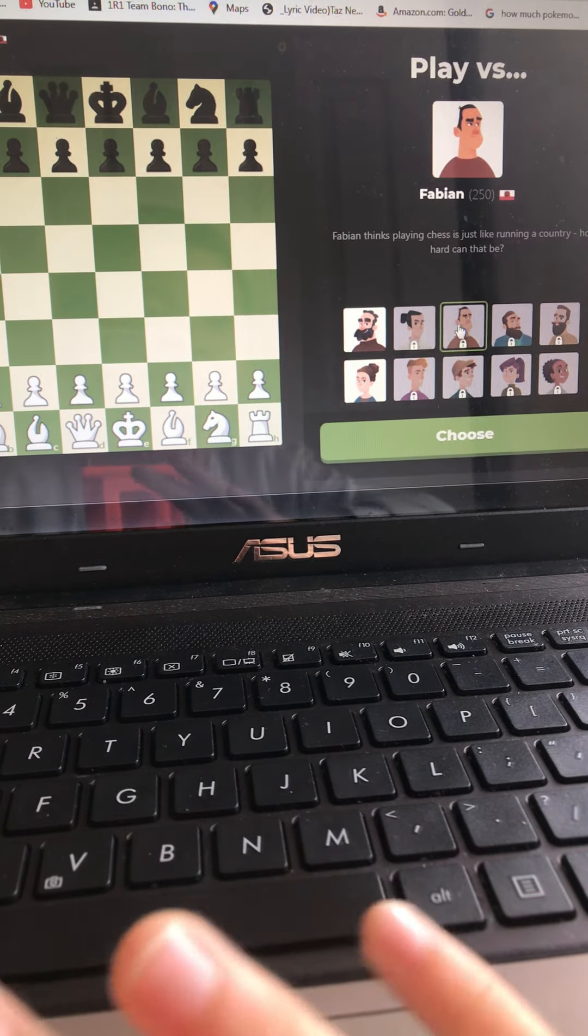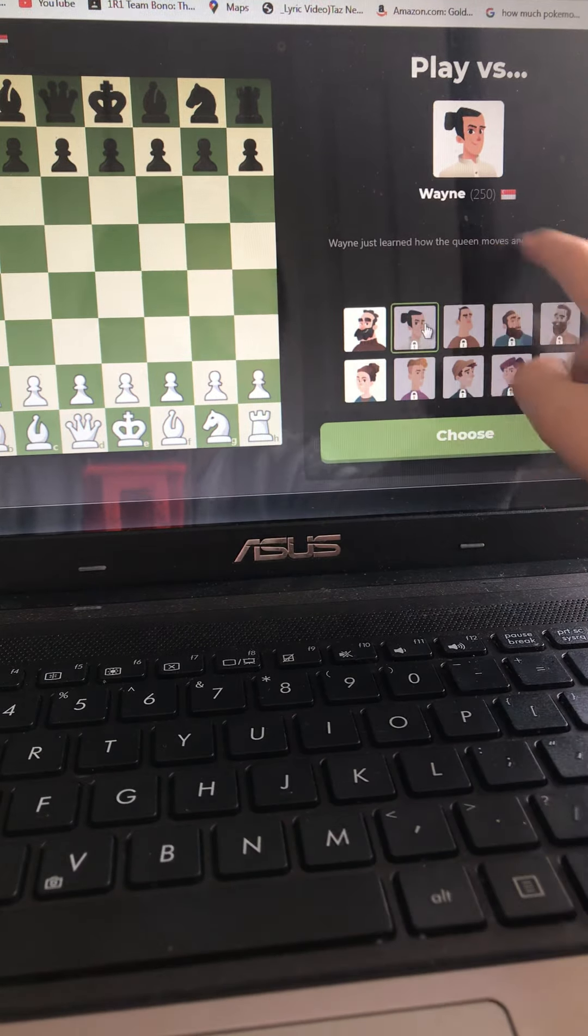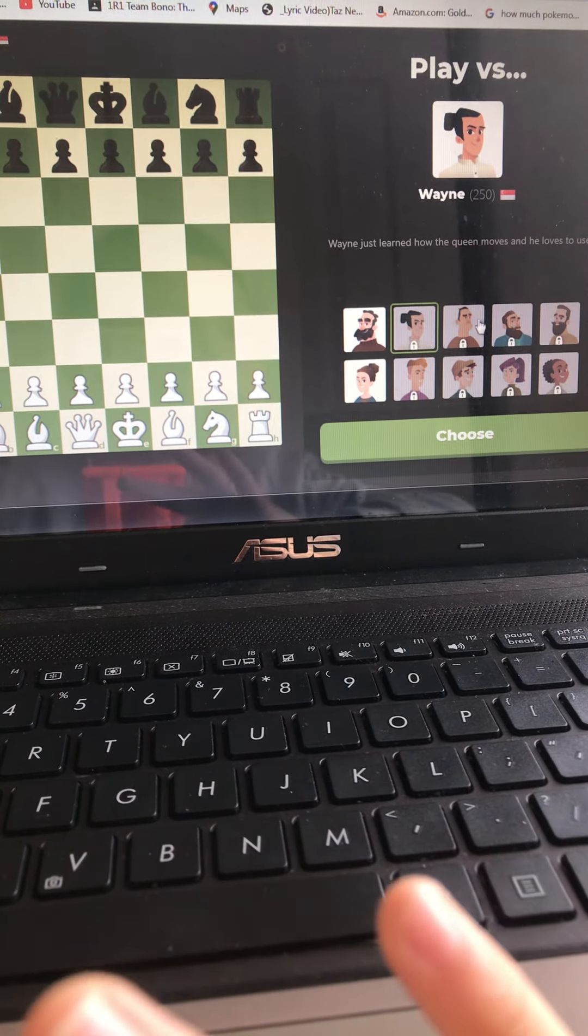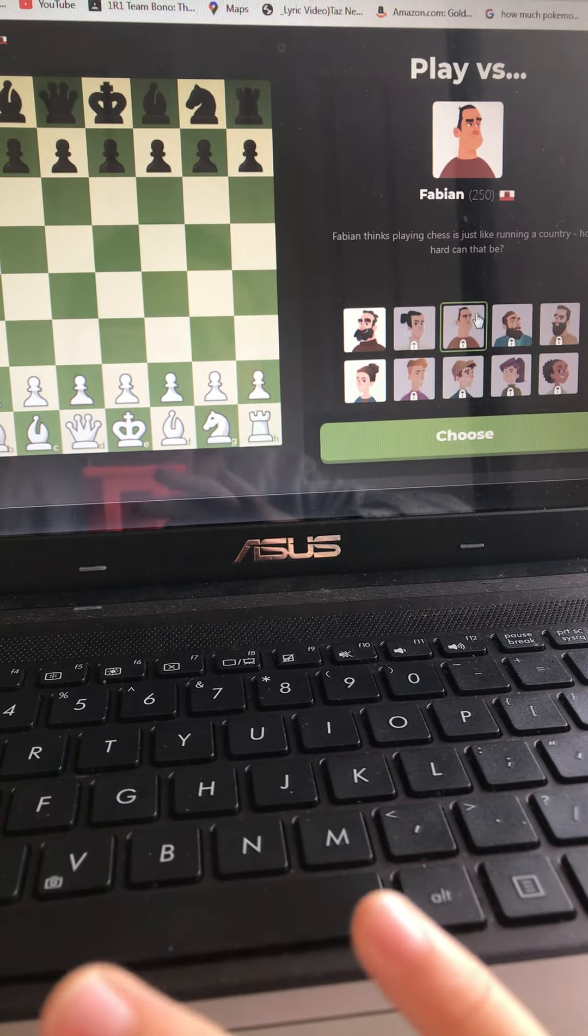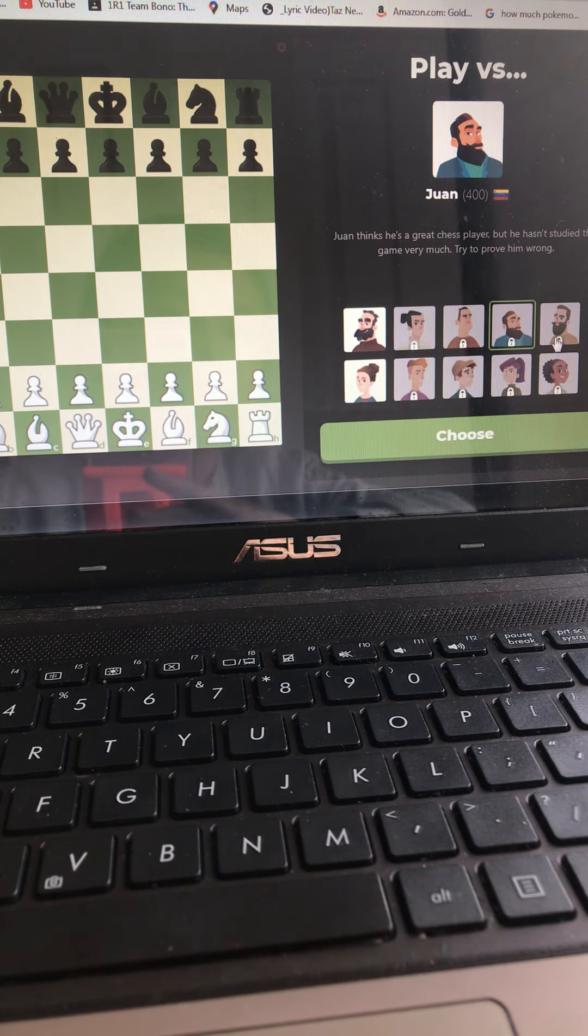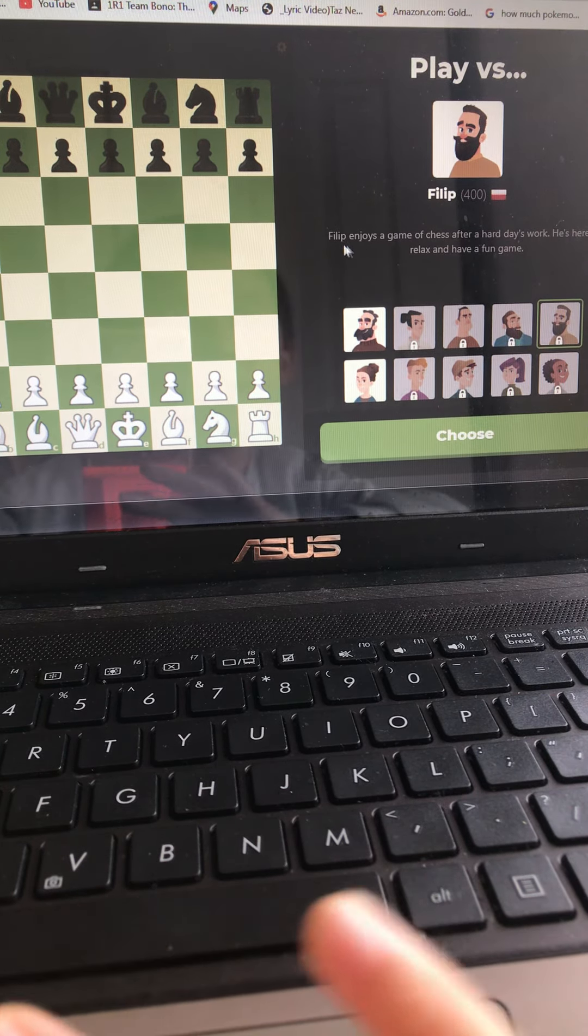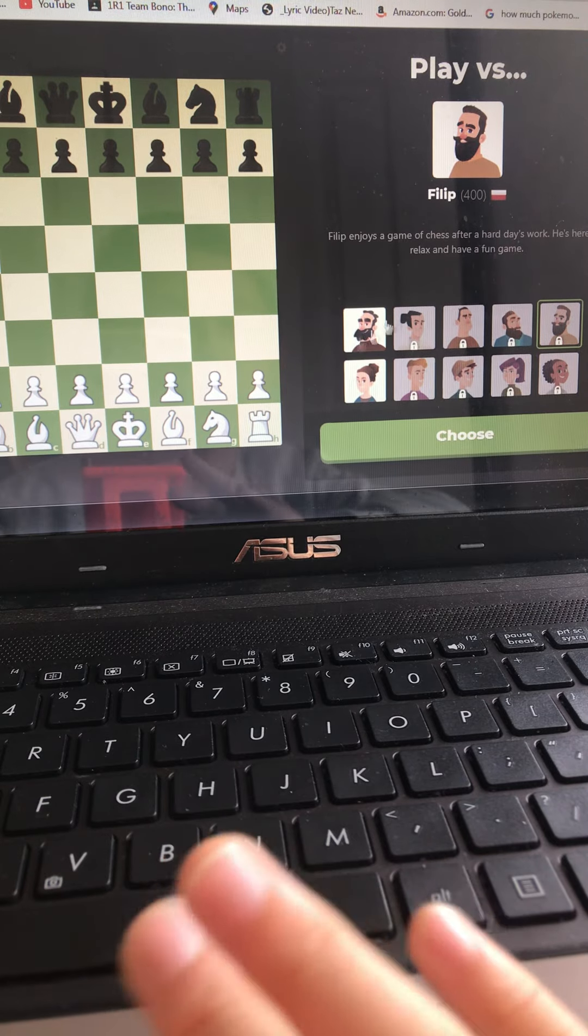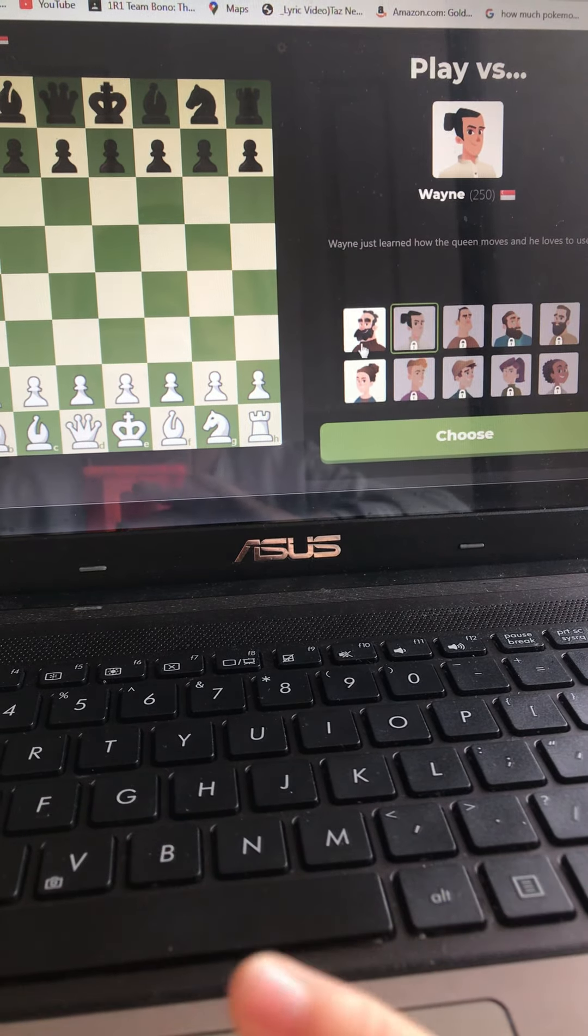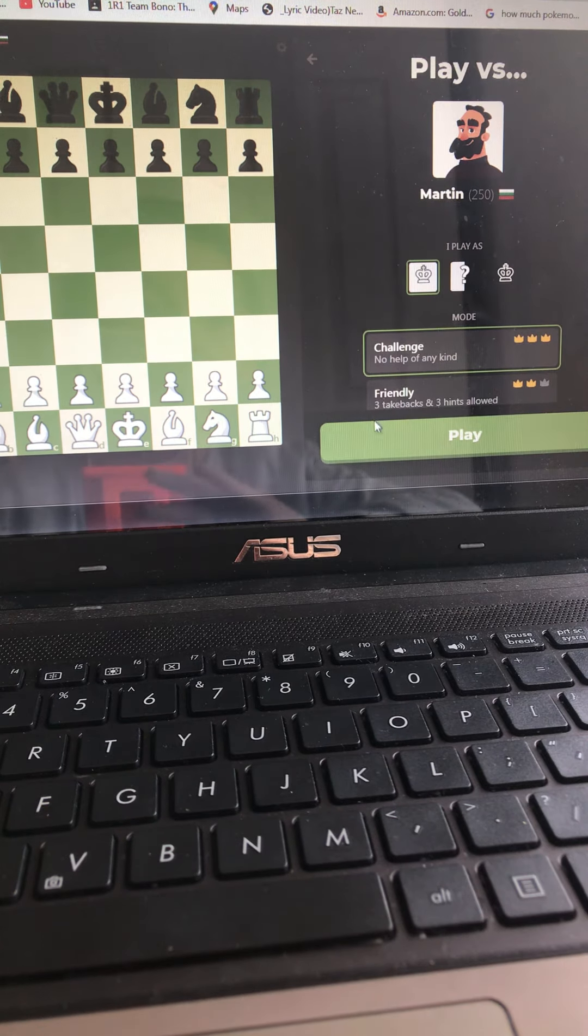Next is Wayne, just learned how he moves and he loves to use it. Fabian, James, it's just a run-up culture. How hard it could be that? Drew thinks he's a first person. Try to prove him wrong. Phillip has a trouble. He's a run-up on game. Okay, let's choose this guy.